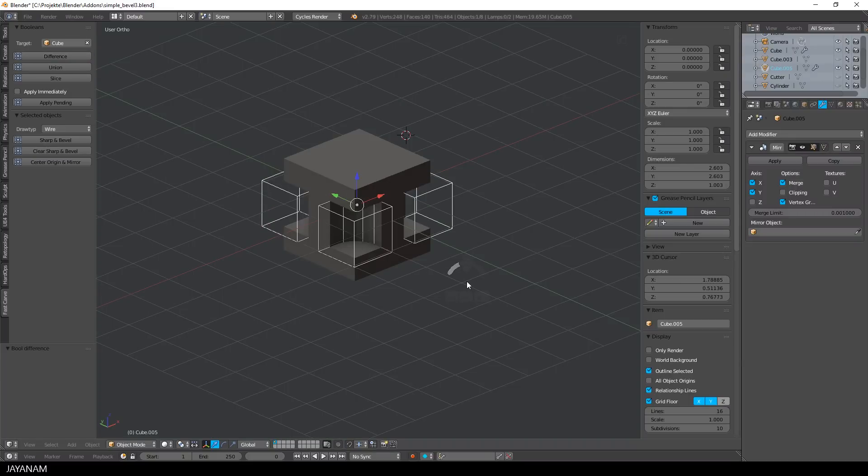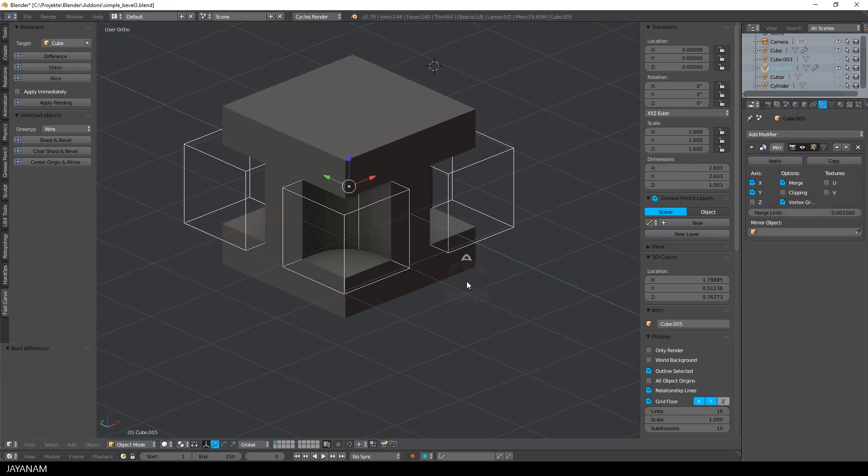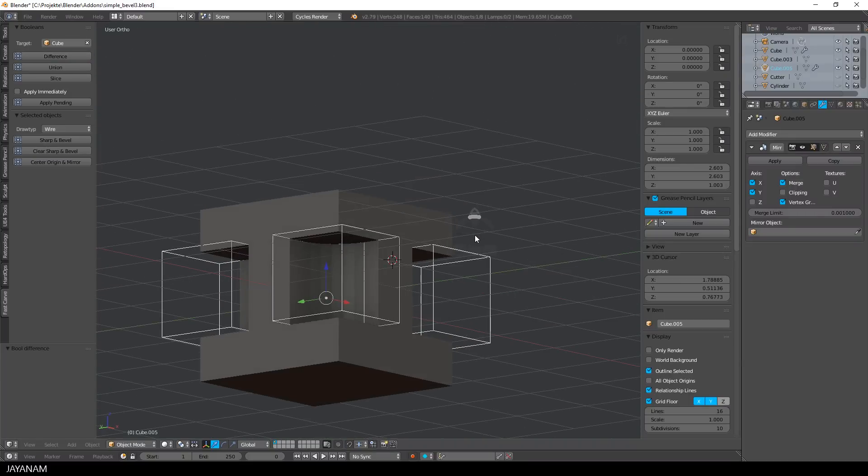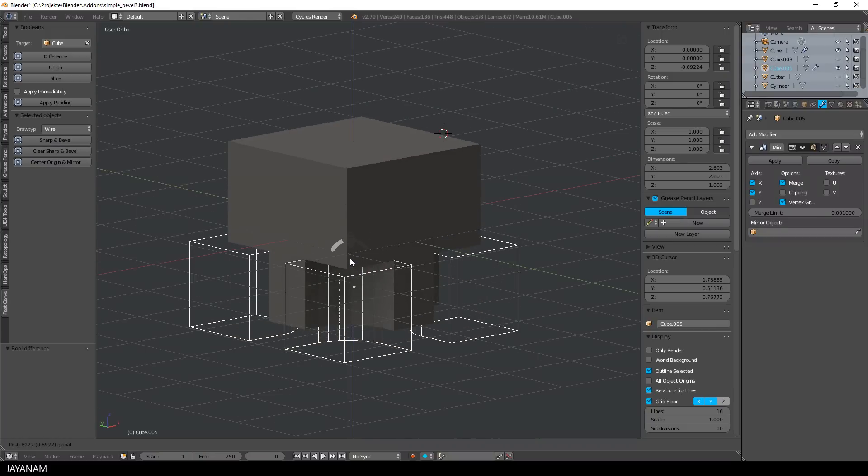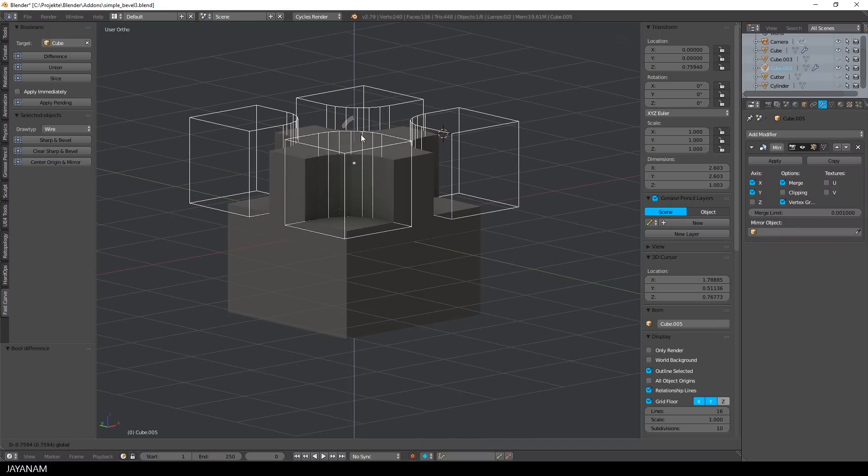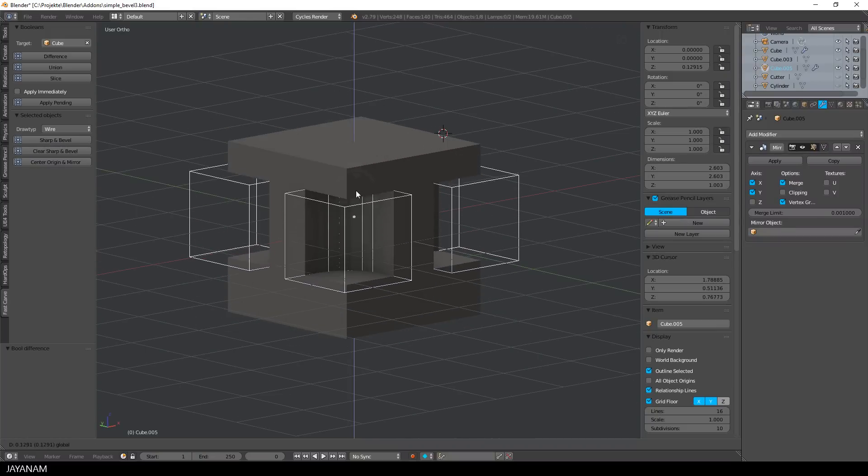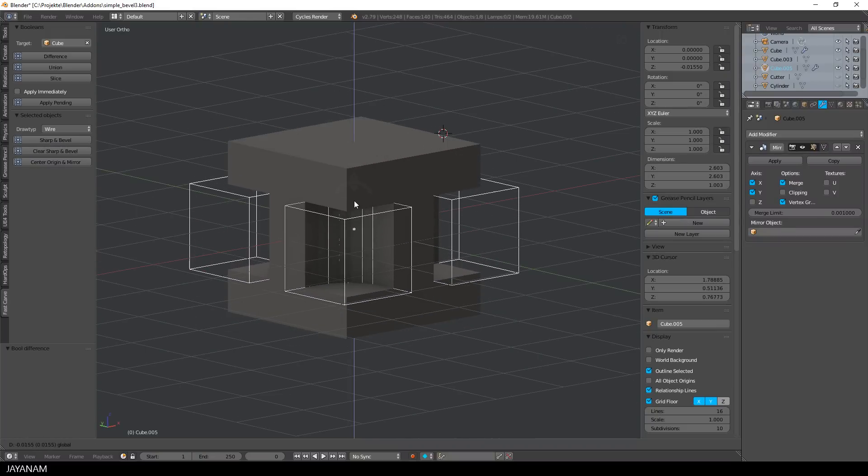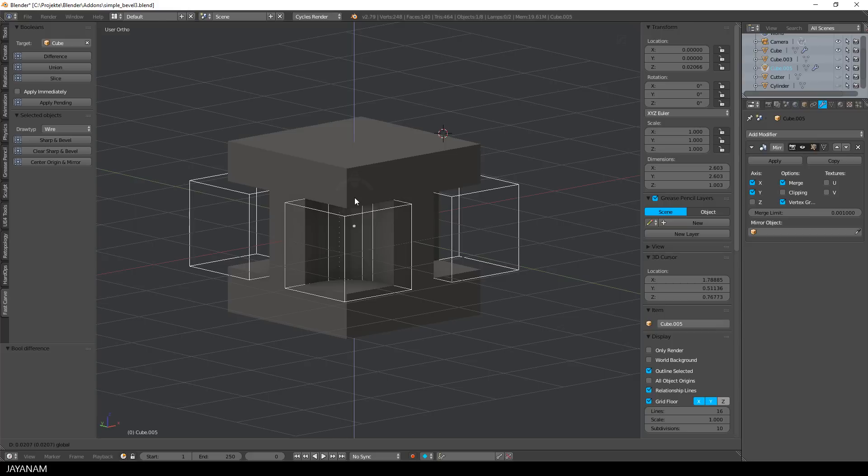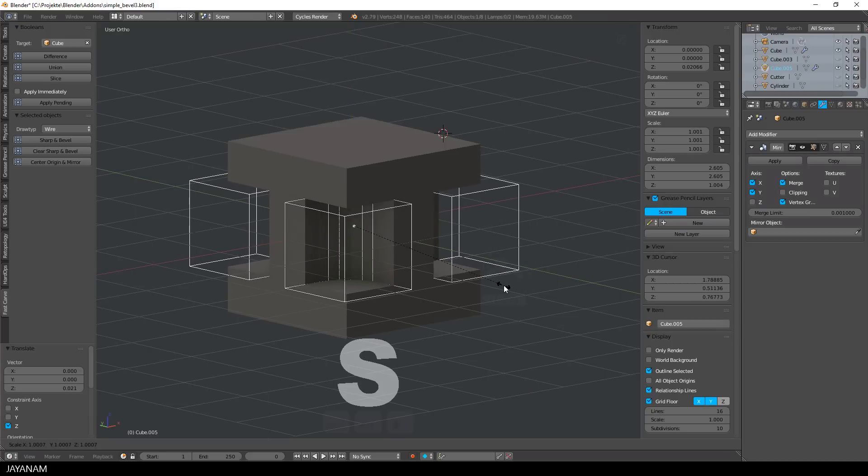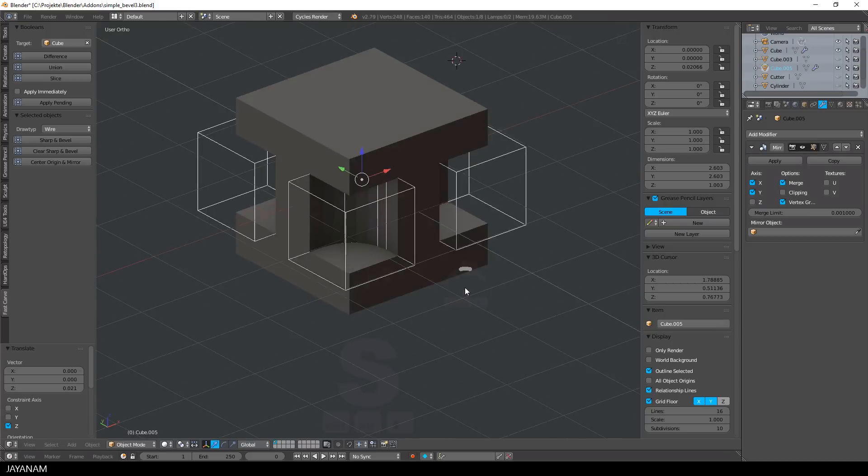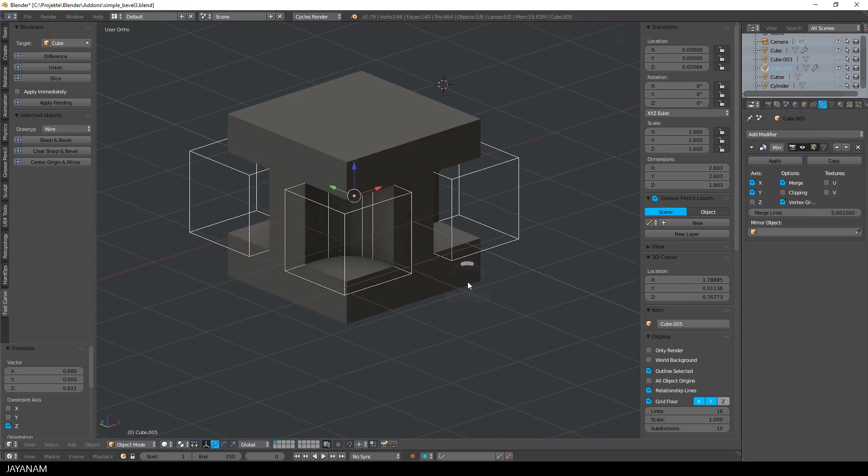If I don't check this apply immediately checkbox, the boolean modifiers are pending and the objects that I used to cut into the target object are displayed in wireframe mode. So you get a live preview of your boolean operation, you can scale the objects,